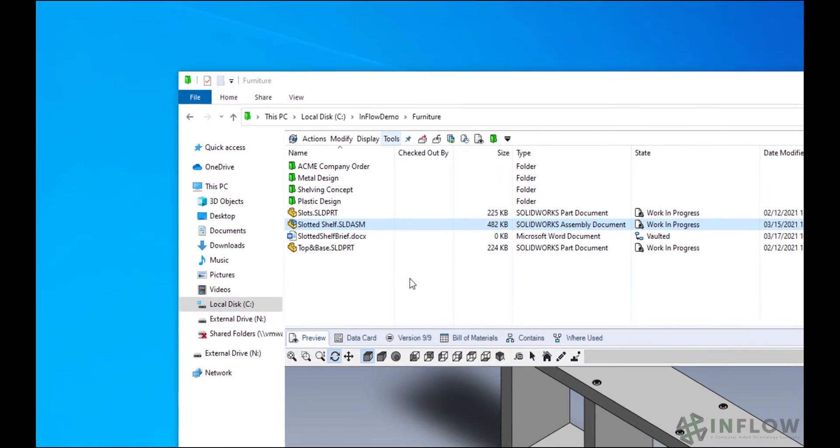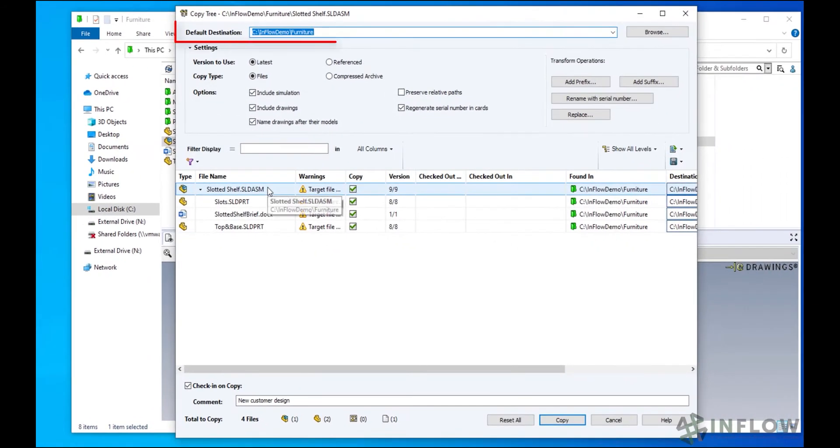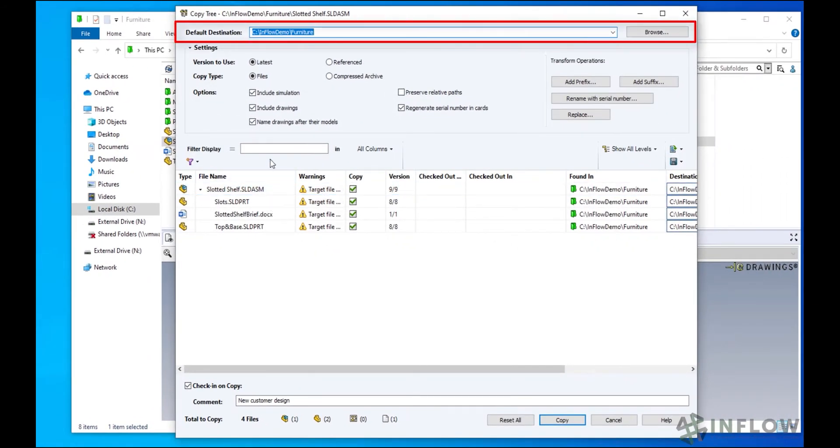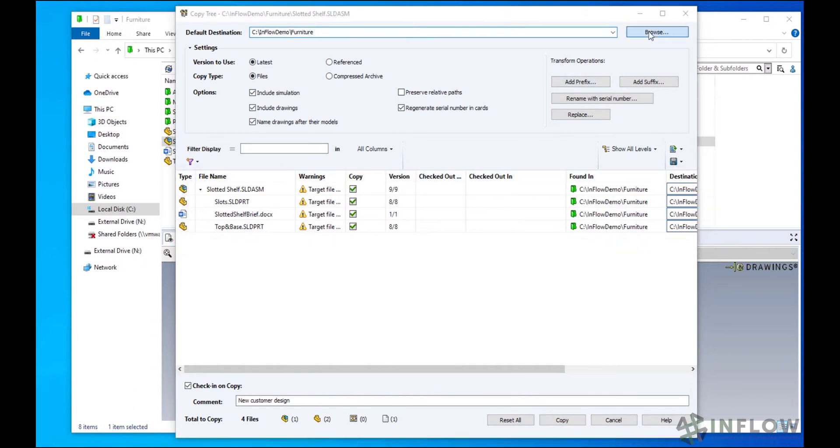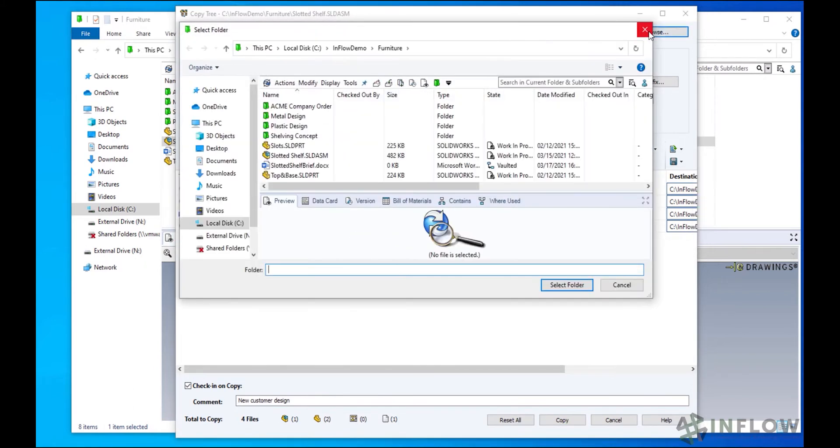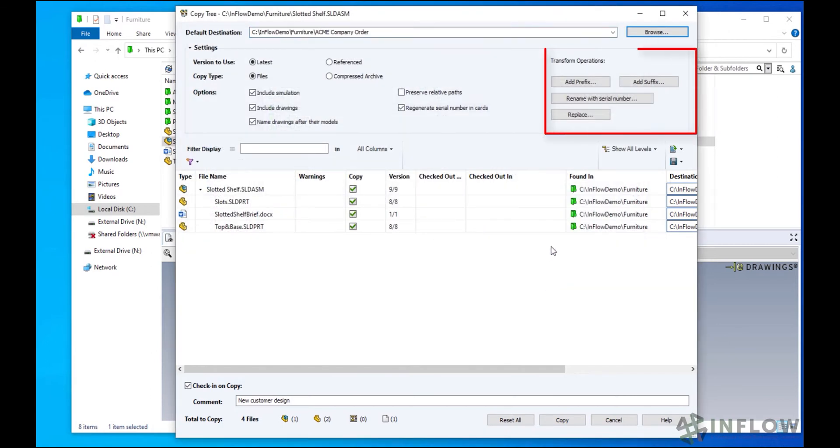In this wizard, we have options for where to save the file, what files to include, and renaming the files as we go.